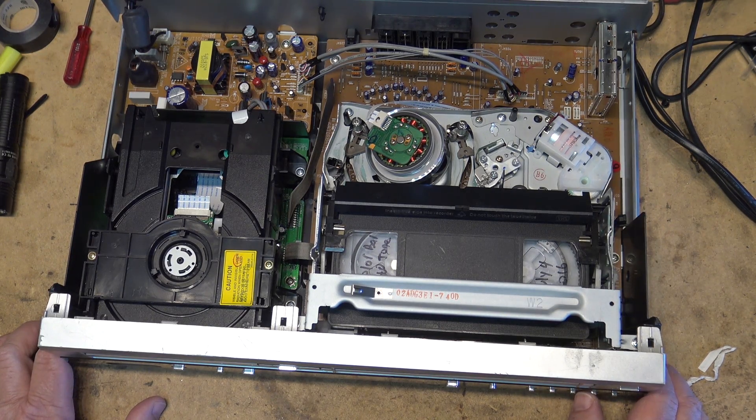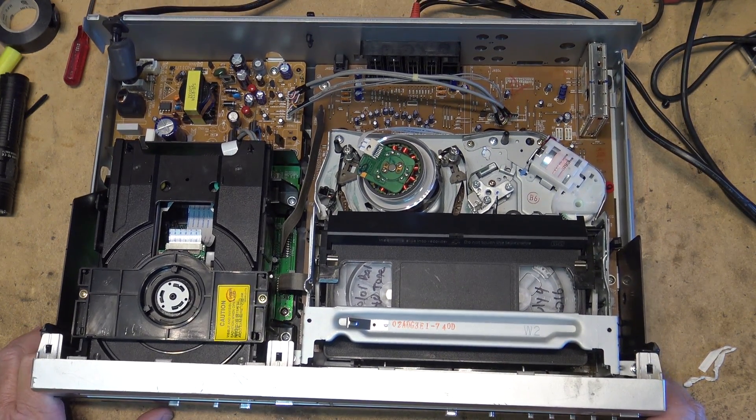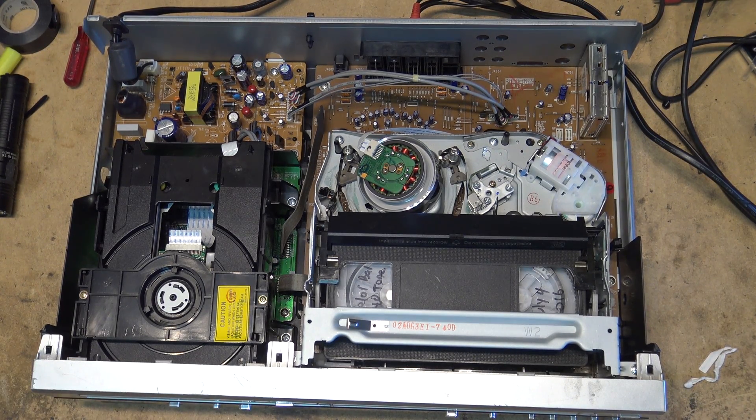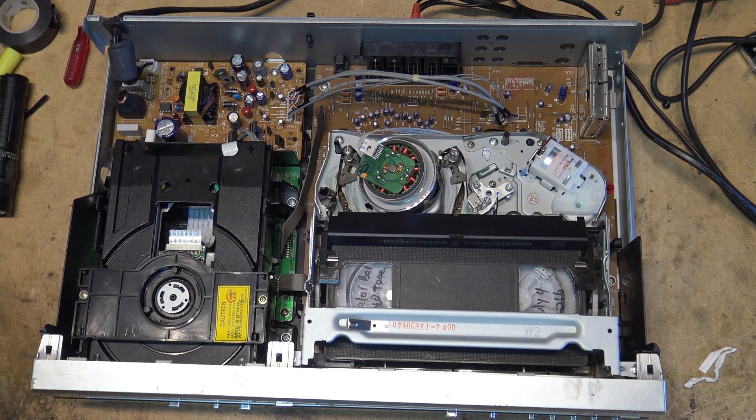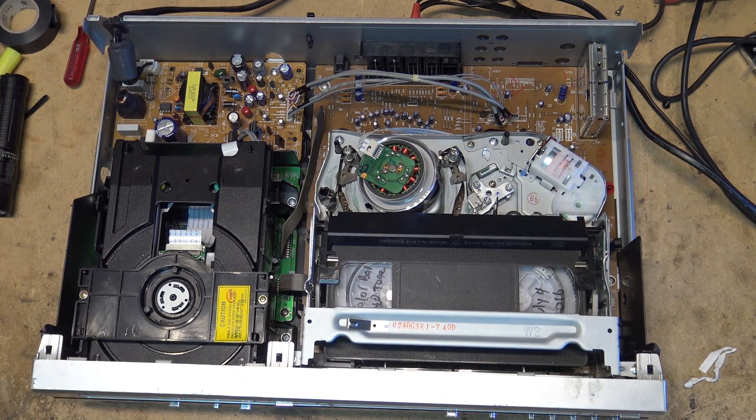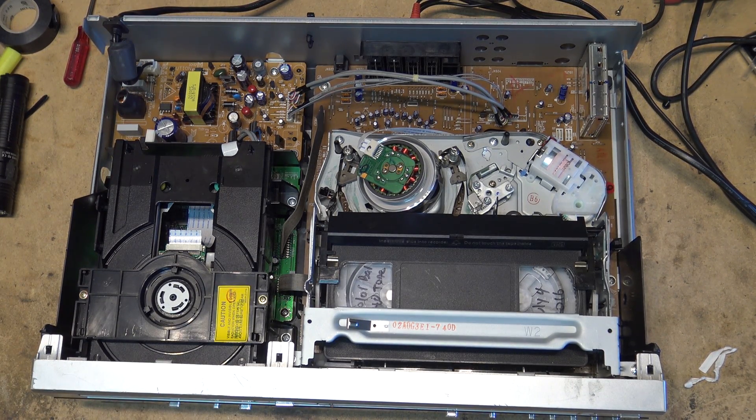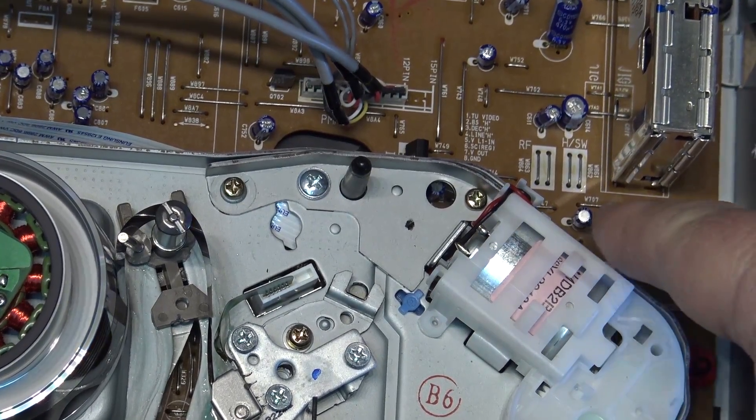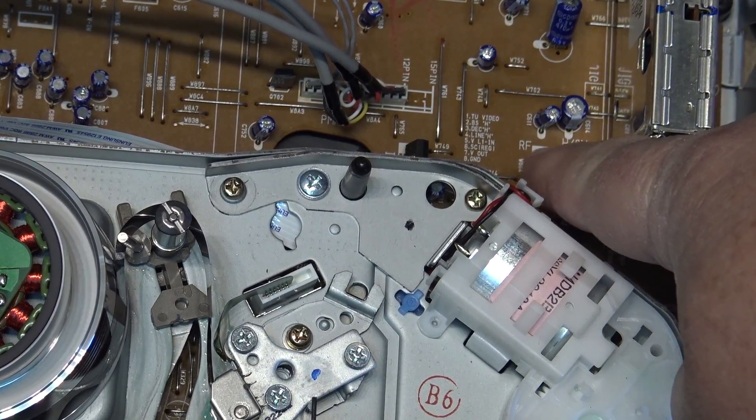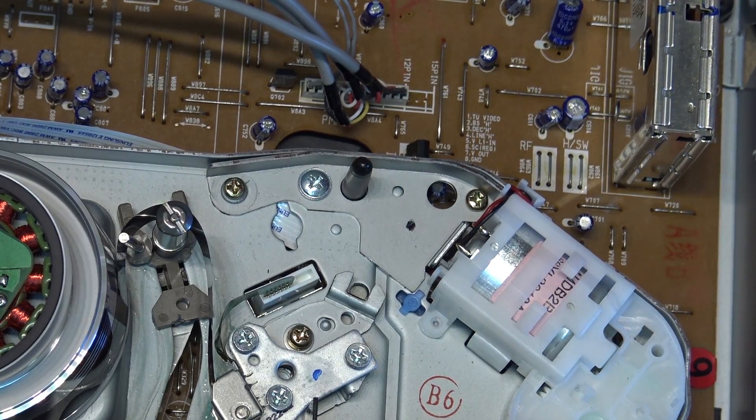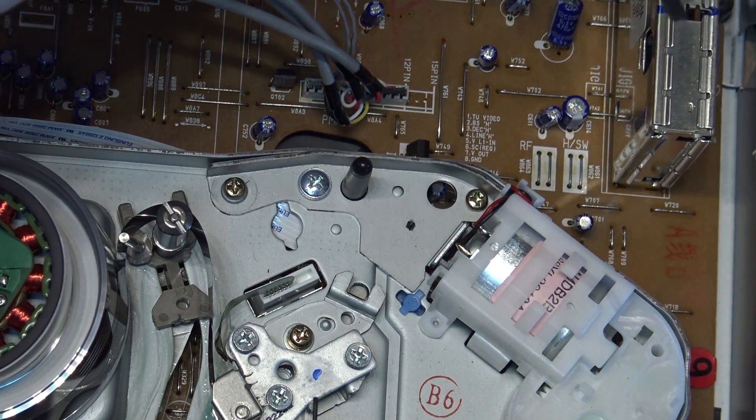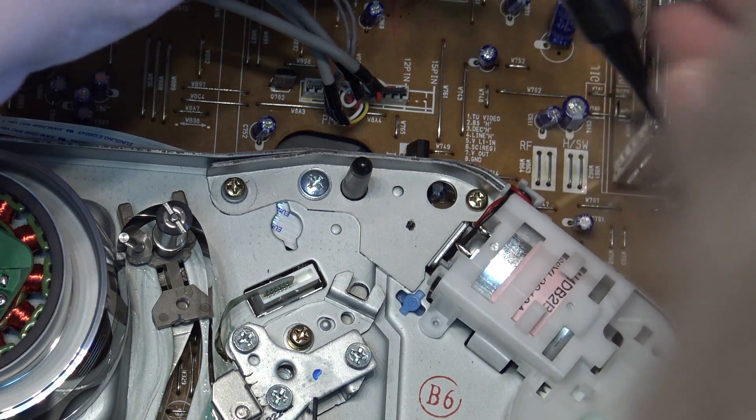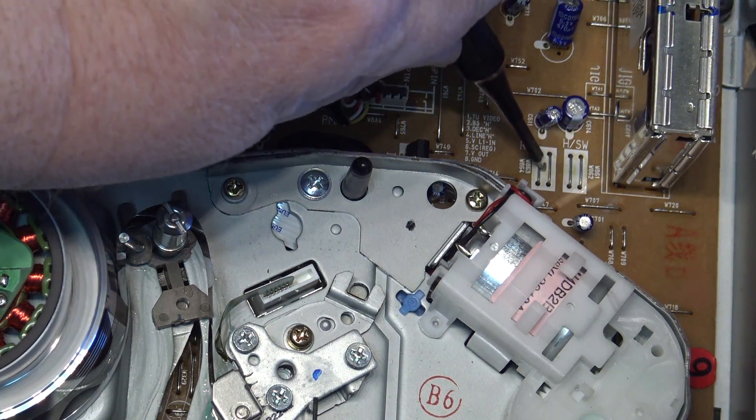We're going to hook this up to the scope and do a tape path alignment on it. I think that's all that's required on this, so we'll use the good old analog scope for this. We need to find the test points to connect it to on this one. Looks like these are the points here: head switch point and RF. So we'll get the RF connected, which is ground. One probe I should be able to clip on here.